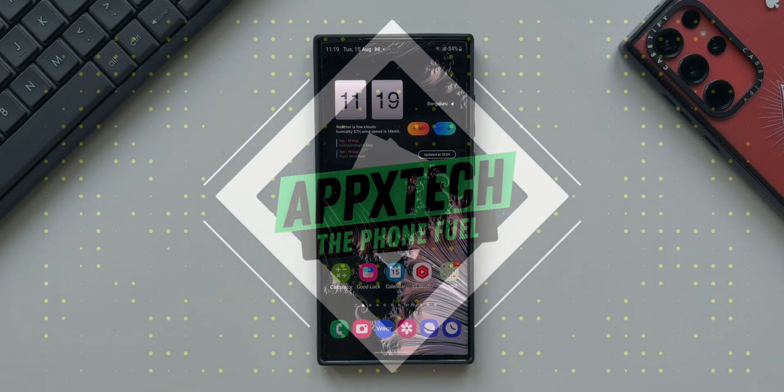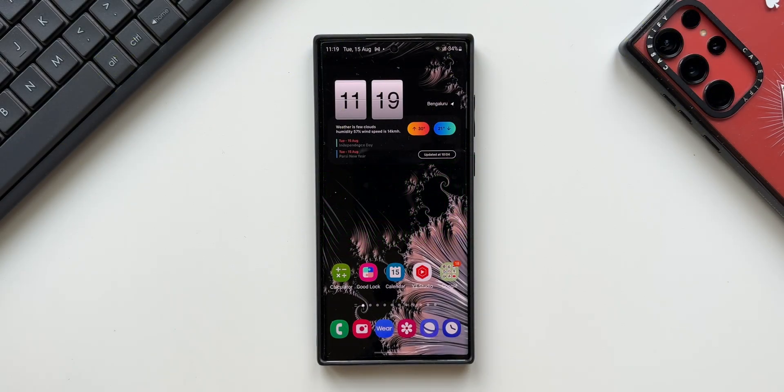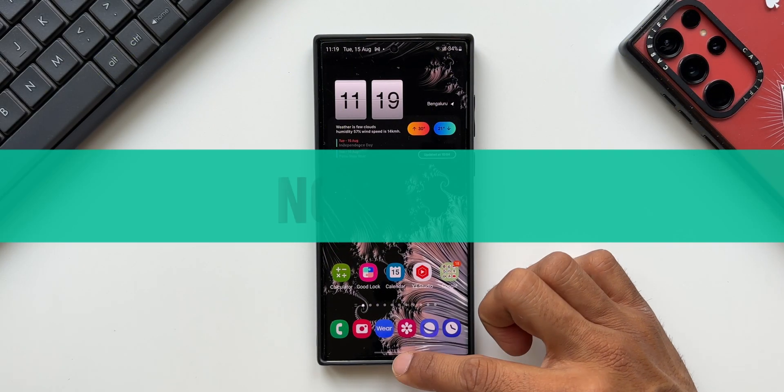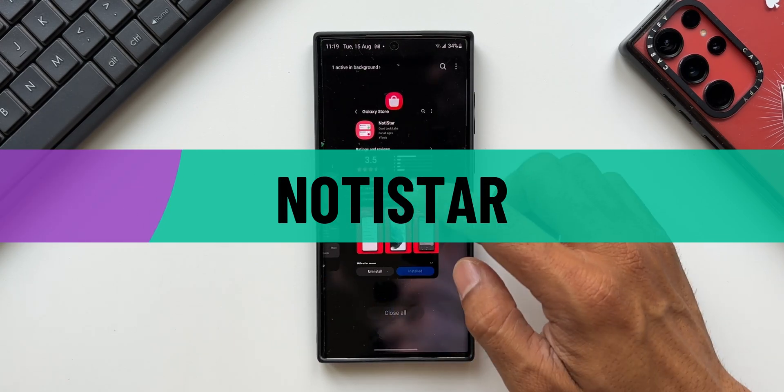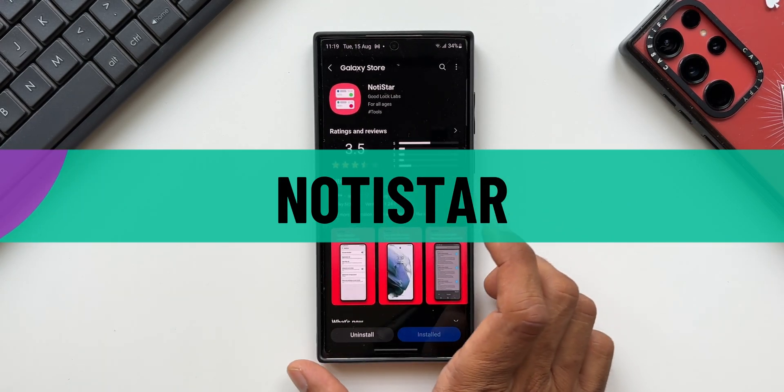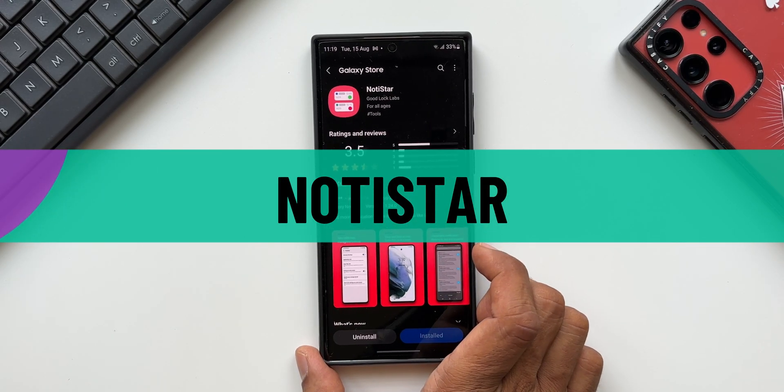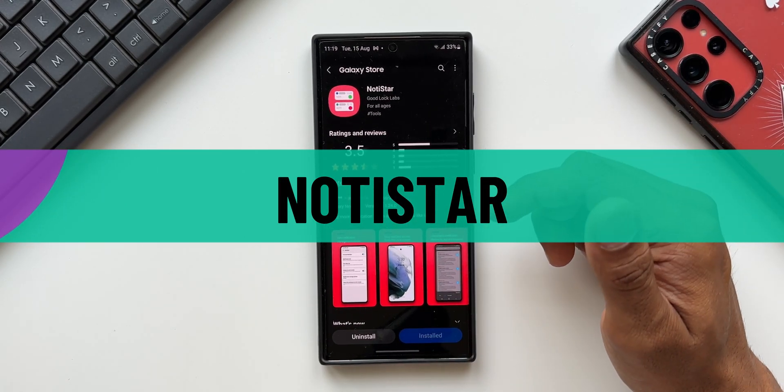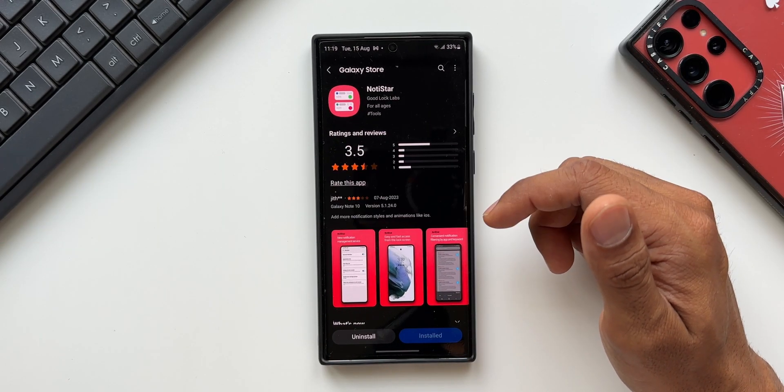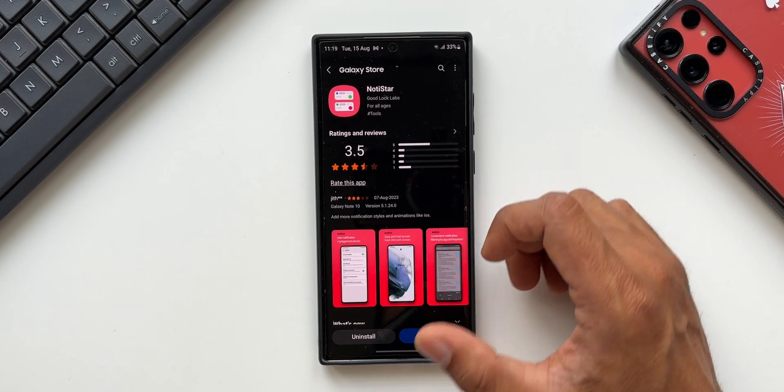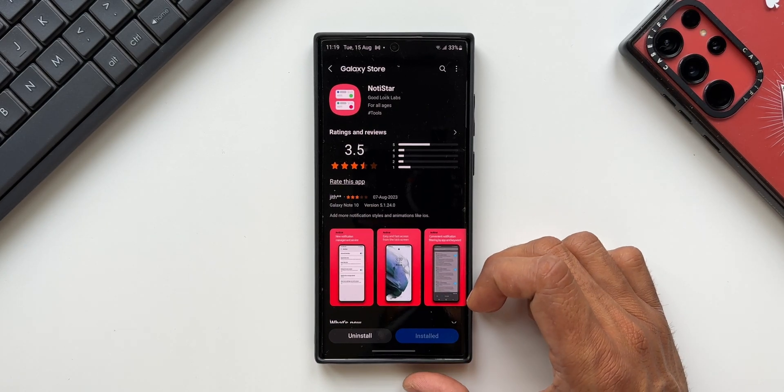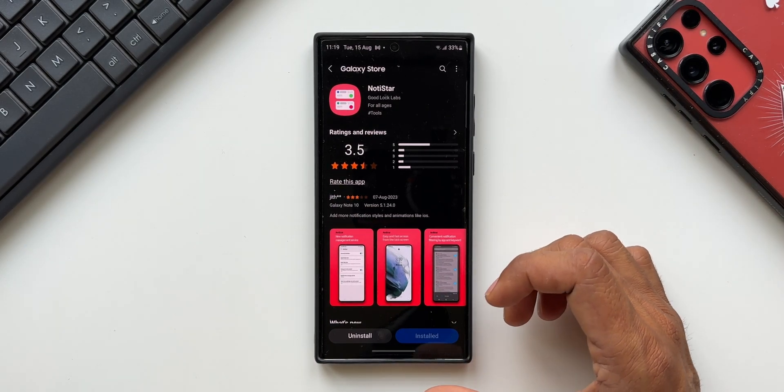What's up guys, welcome to Apex. Thanks for tuning in. Samsung has rolled out a brand new update for one of its Good Lock modules called Notistar, which brings in some cool new features. In this video, we're going to take a look at all those changes we've received with this all-new update.